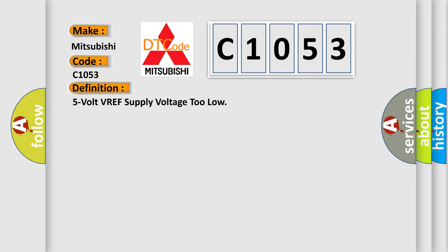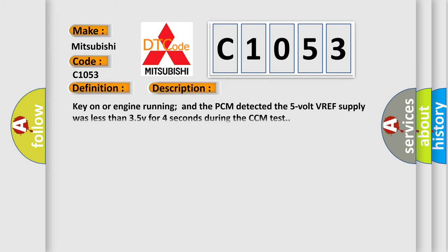And now this is a short description of this DTC code. Key on or engine running and the PCM detected the 5 volt VREF supply was less than 3.5 V for 4 seconds during the CCM test.